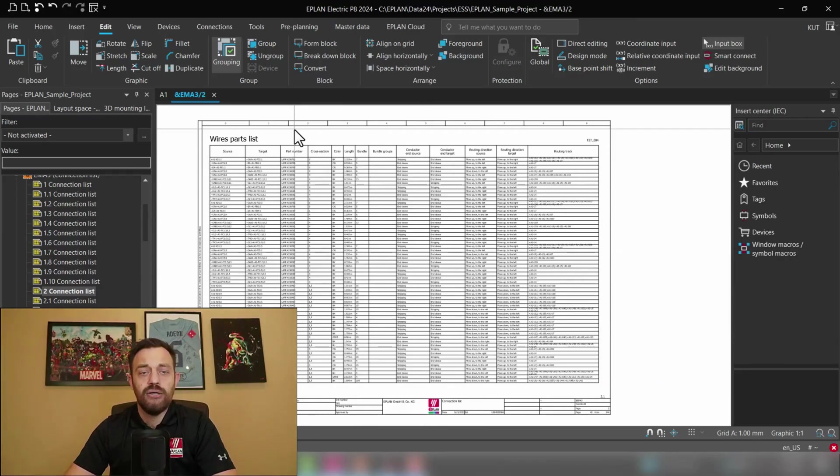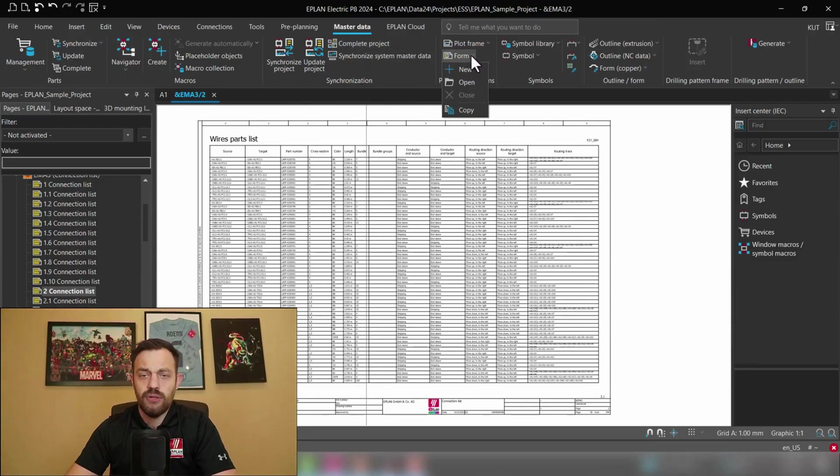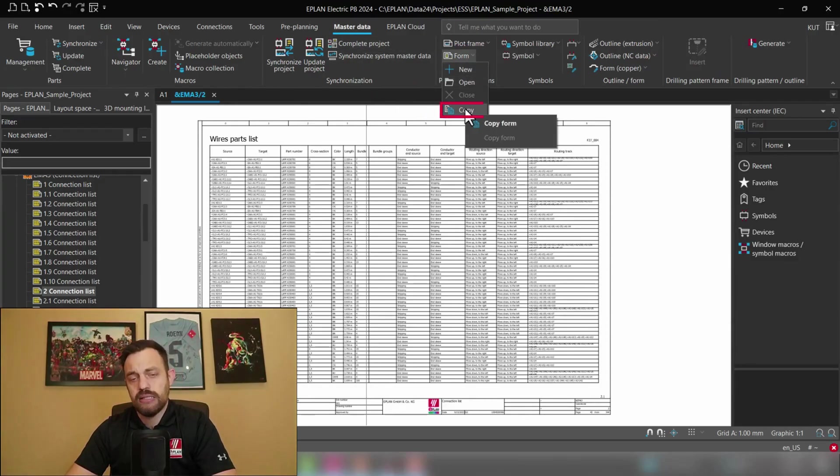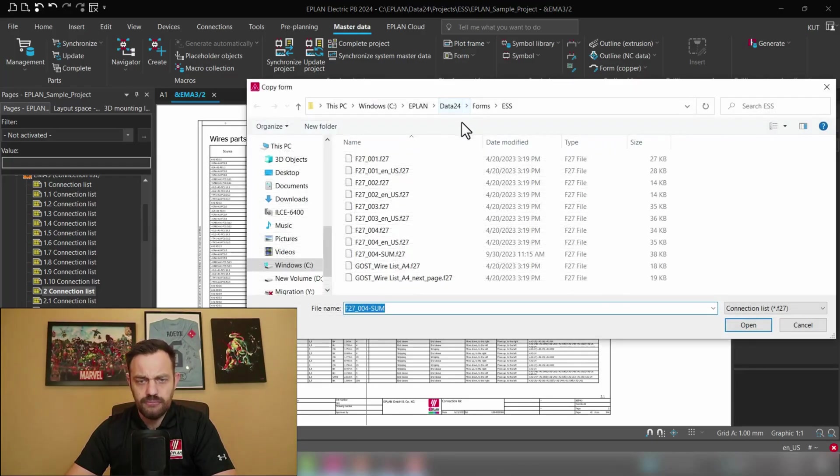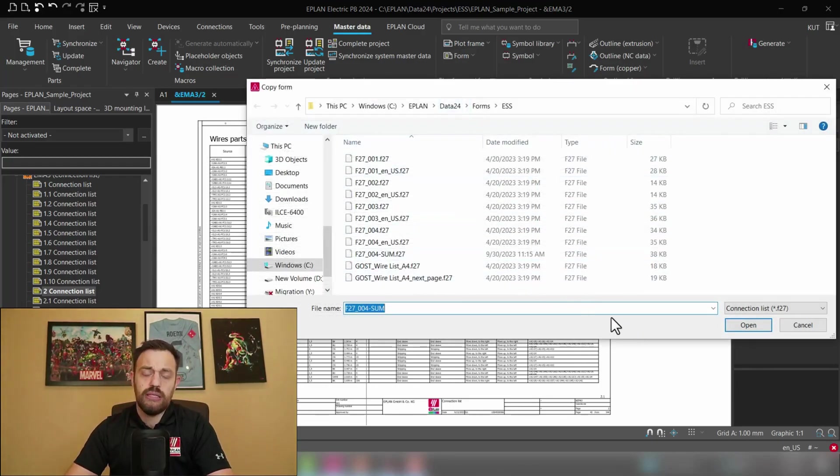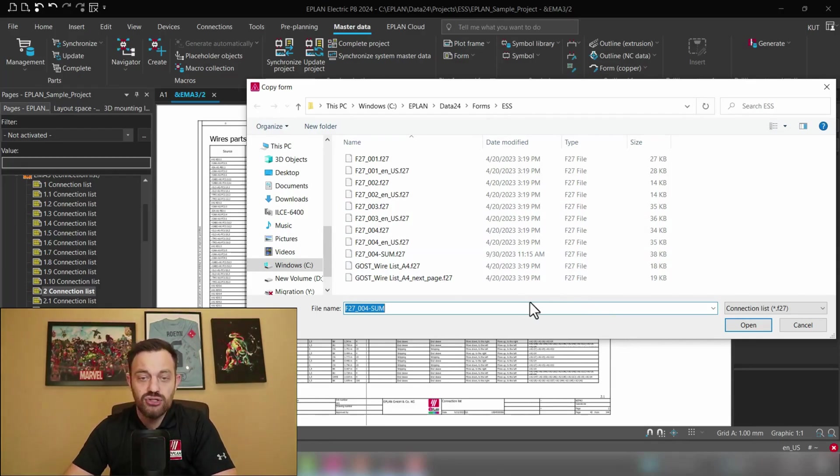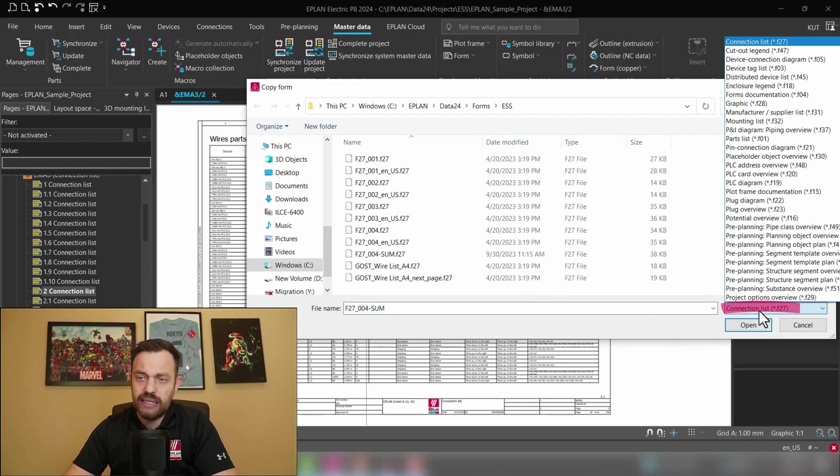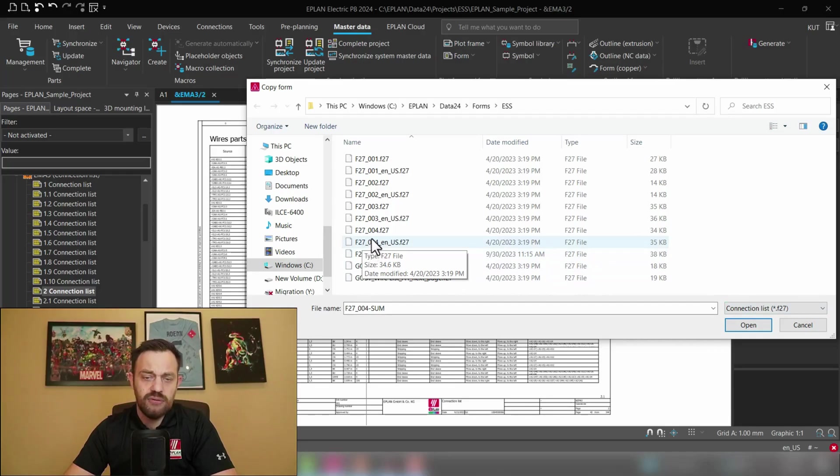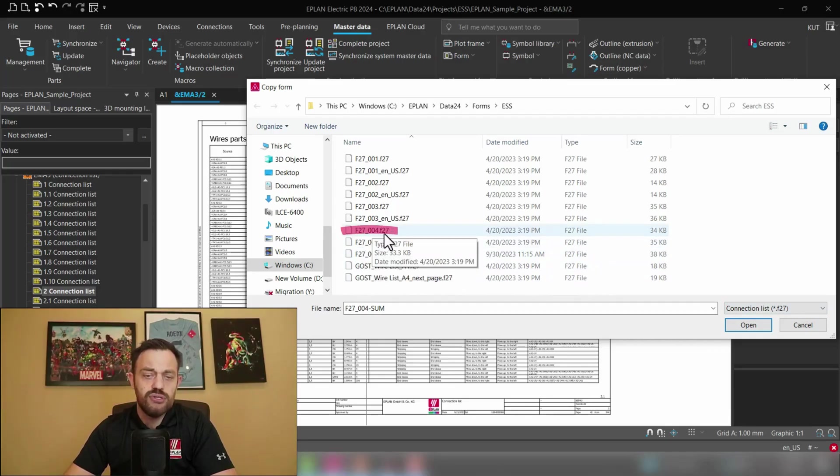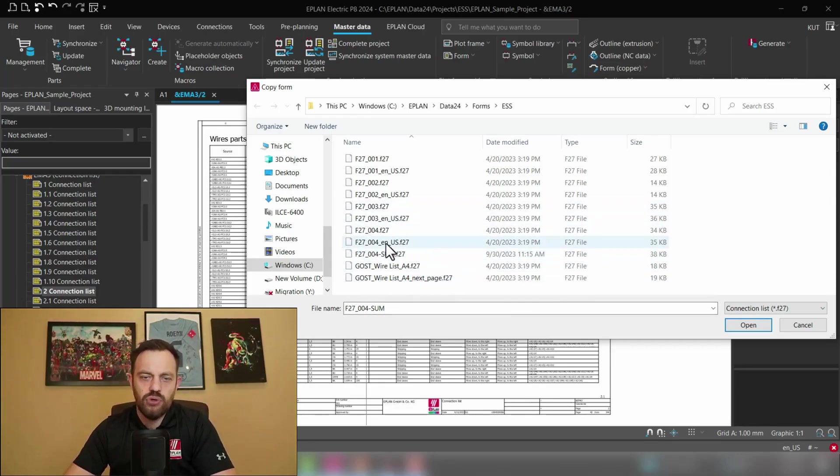In order to do this we will go to master data and then on the form you have the possibility to copy and then select F27-004. So we will try to do this here form copy and then what's very important in ePlan you have over 47 different report types so you will have to most likely select here the right report type. I have already selected connection list and then F27-004. I'm sorry here F27-004 will be the right template and then we will have to enter the name of the form which we would like to create.